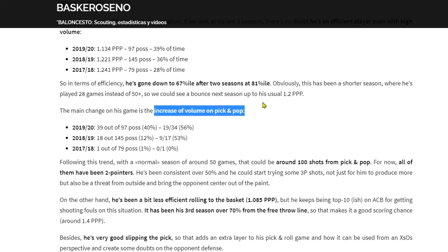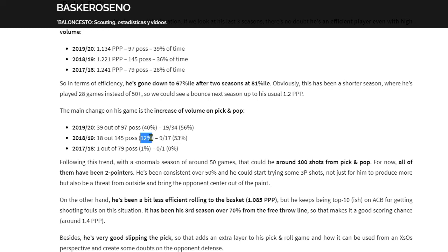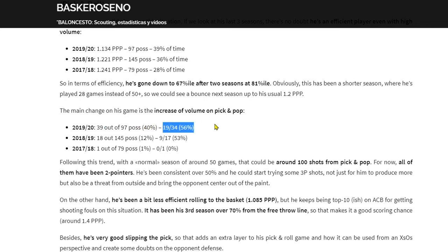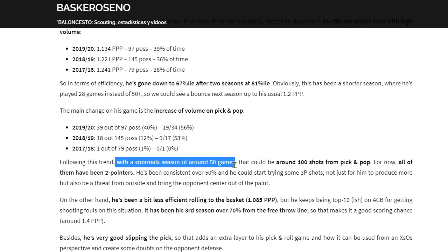Going deeper, there's been a notable increase in pick and pop usage. He used to play very few pick and pop situations — about 12% of pick and roll possessions, with only 18 pick and pop plays out of 145 possessions. This season, out of 97 possessions, 39 were pick and pop — that's 40% — and his efficiency there is good, over 50%. Projected over a full 2021 season with around 50 games, that would be roughly 100 shots from pick and pop.